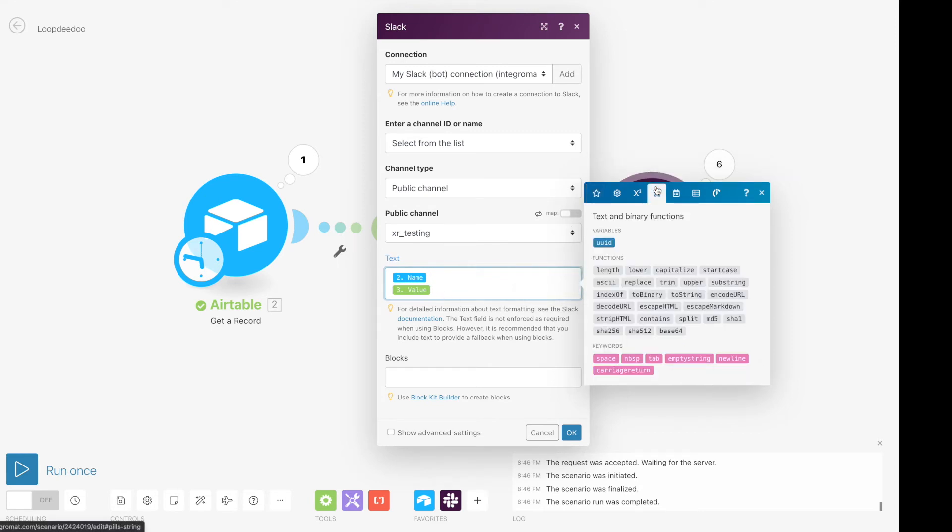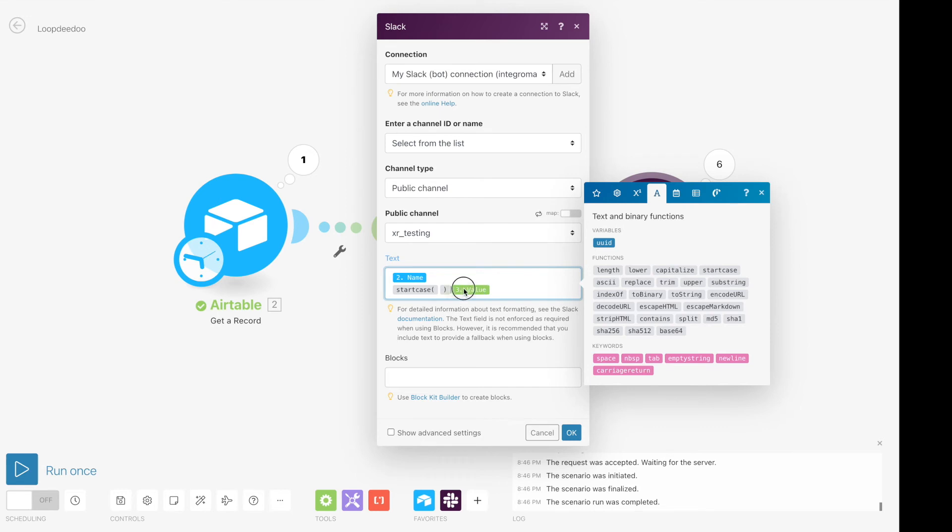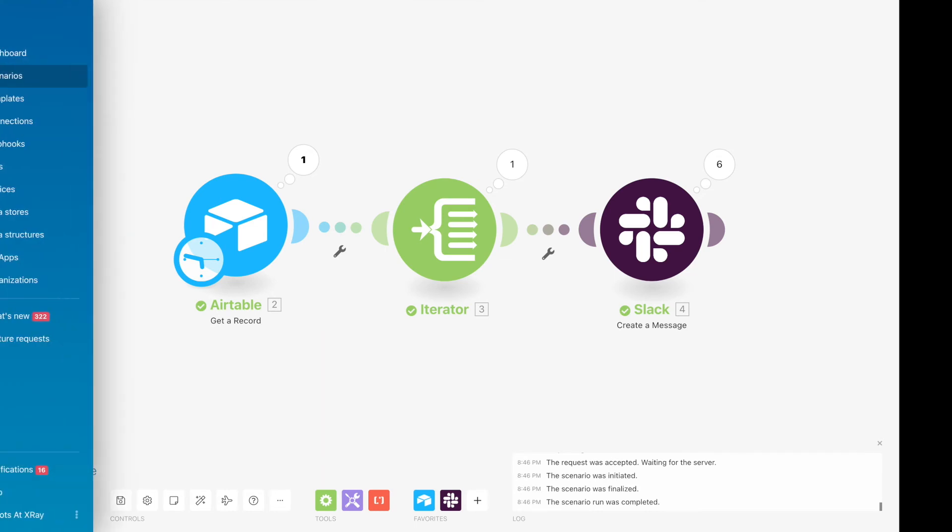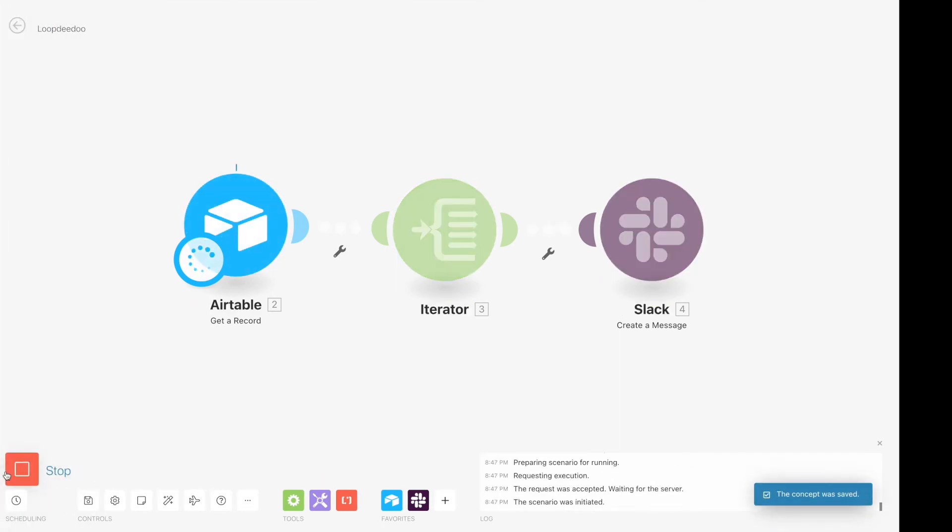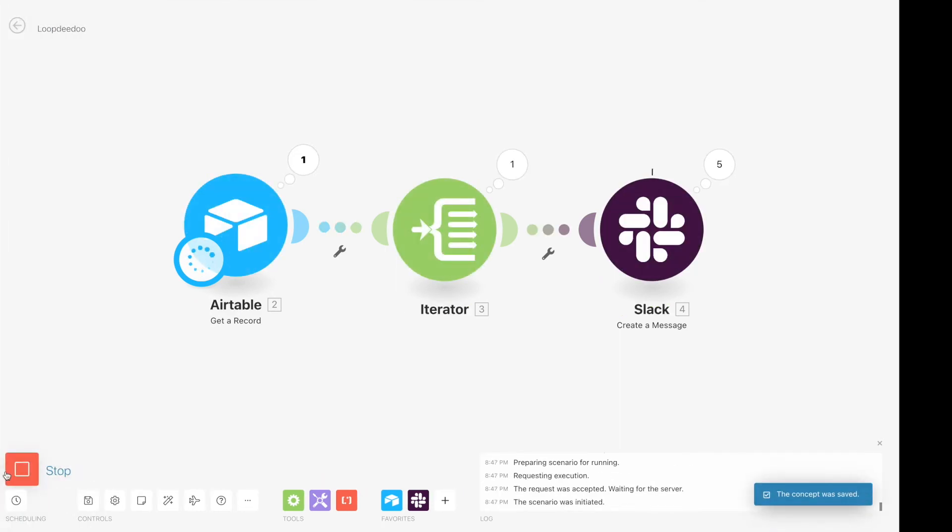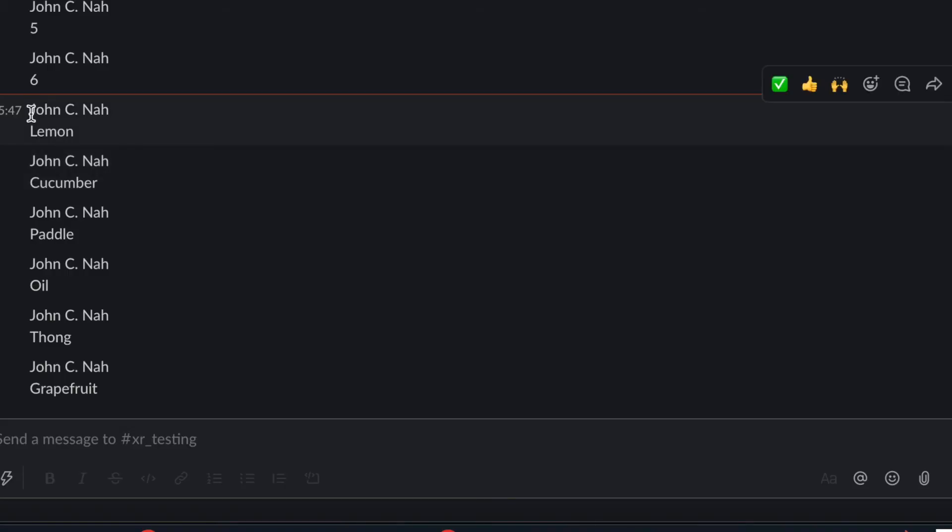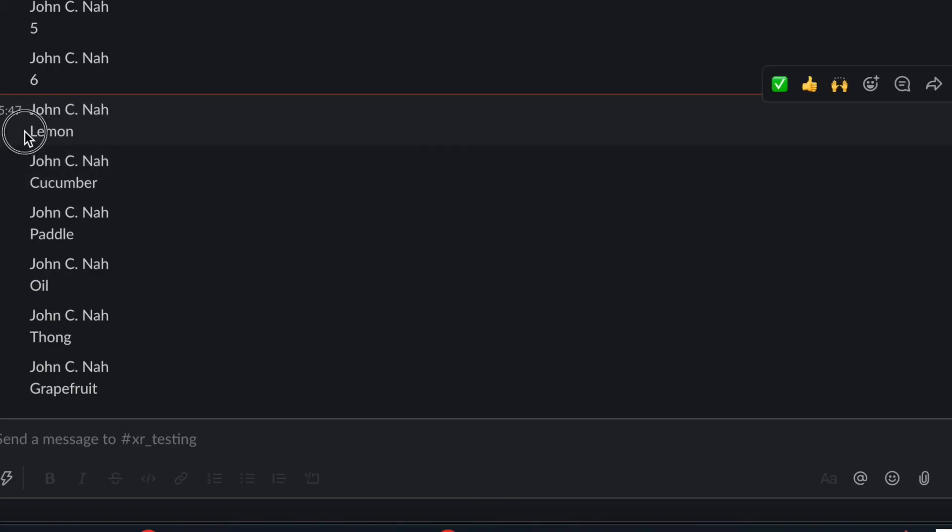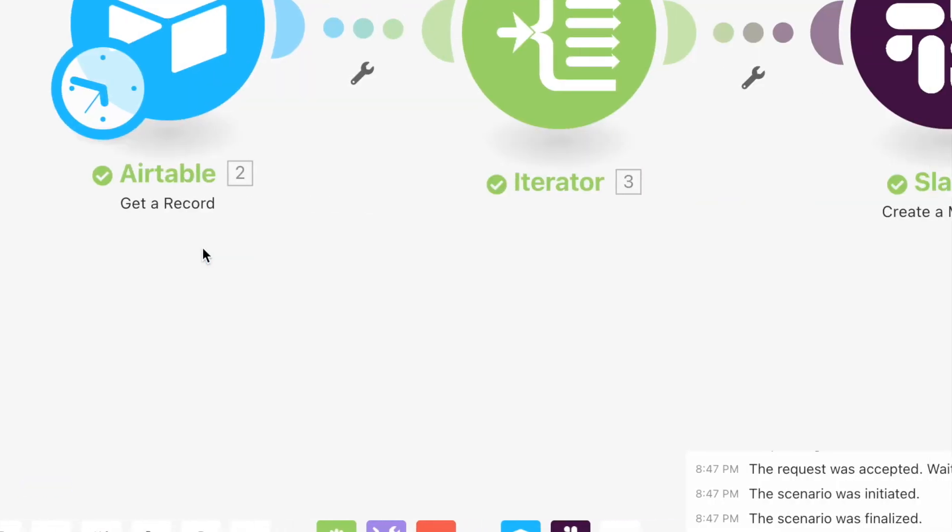So we can do that too with the start case function. Let's give this a run. And there we go. So it looped through six times and great. Now we have the name and the item on the list.